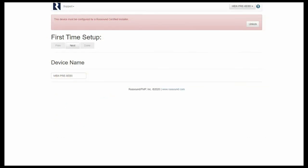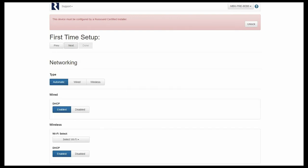Alright, so whether you've set your MBX Pre up exclusively on a hardwired Ethernet connection, or you've gone through one of the three methods I outlined for setting the MBX Pre on a Wi-Fi network, ultimately you're going to end up within the first time setup menu when you first log into your MBX. From here we can name the device according to how we want it to appear, and we can click next.